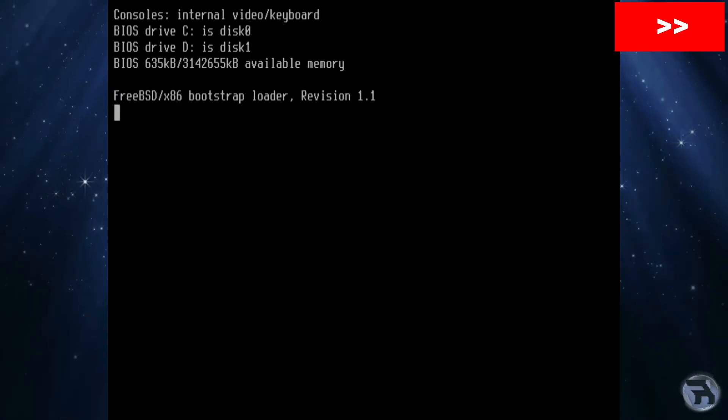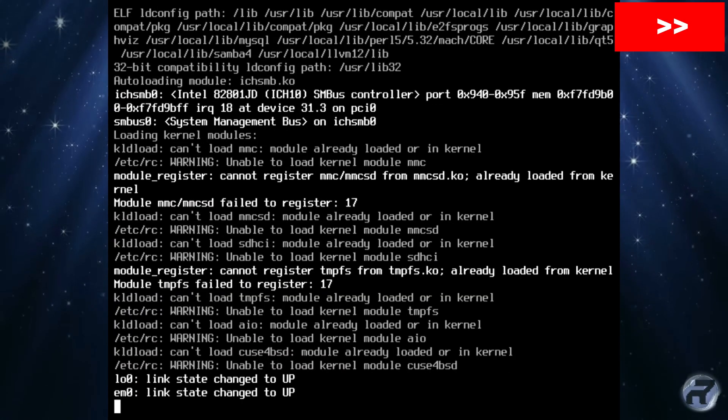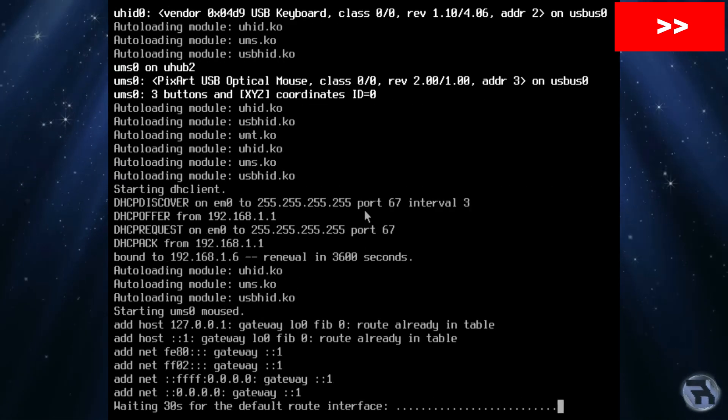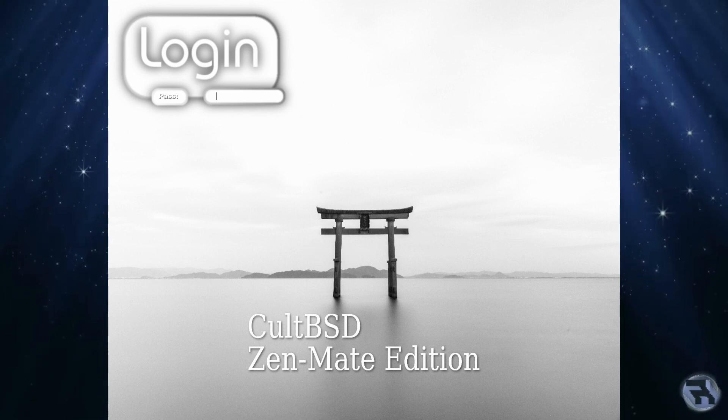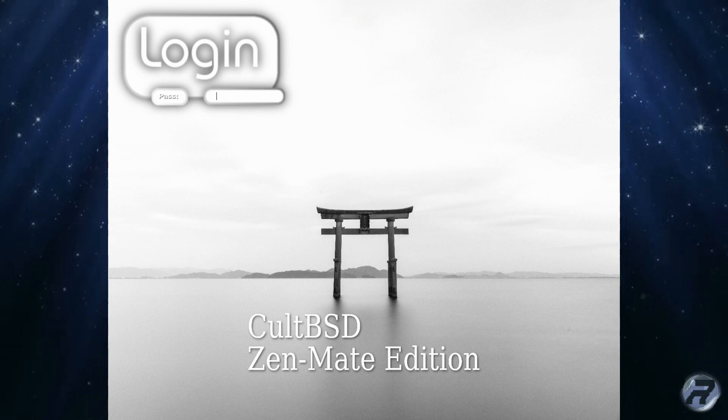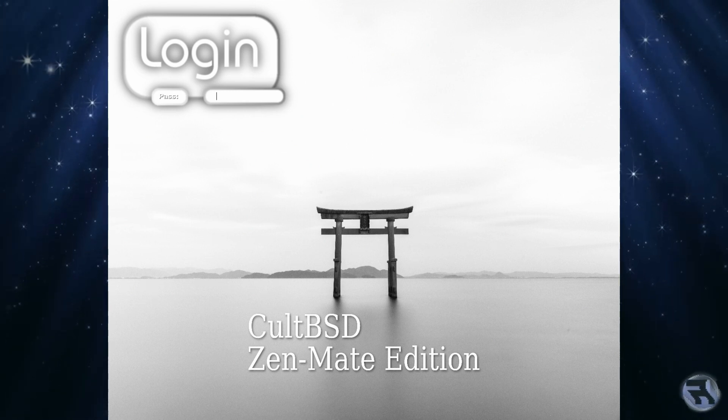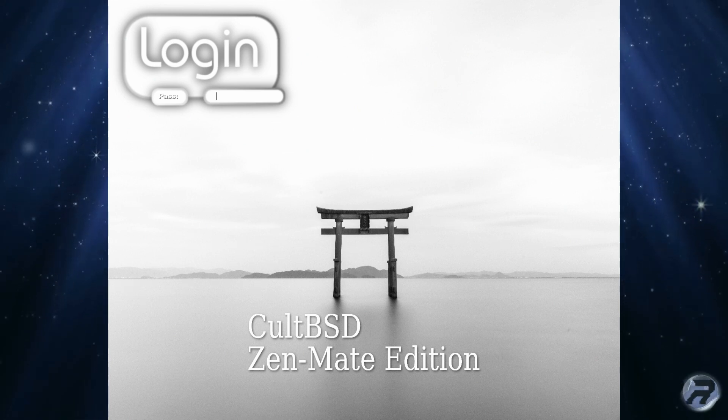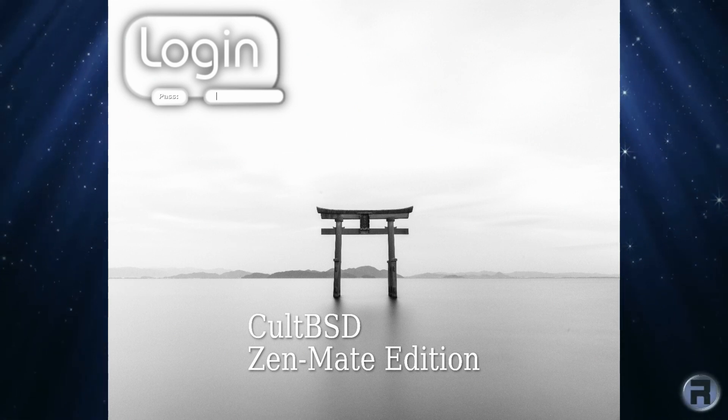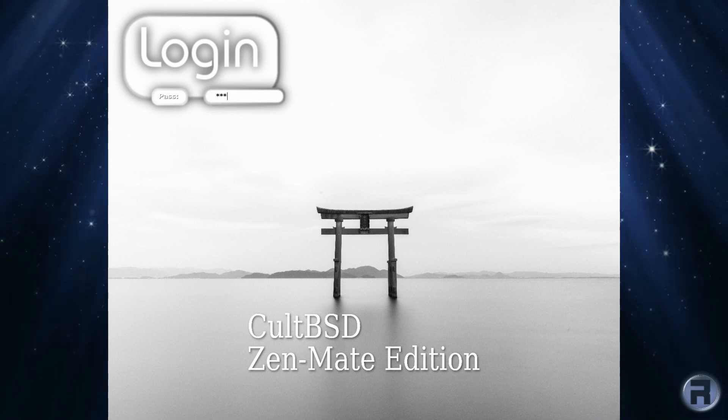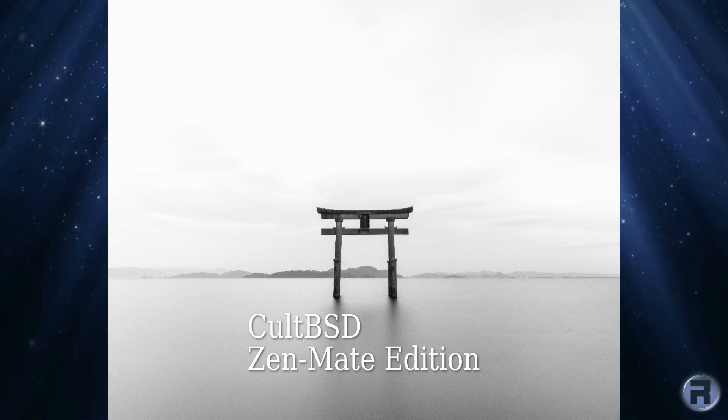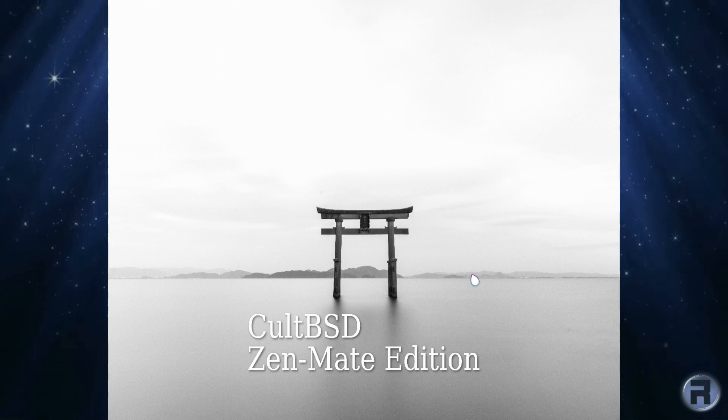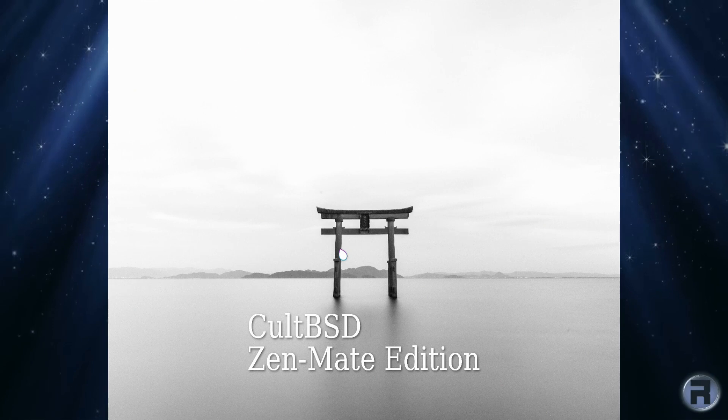I'm going to boot this, looks pretty standard so far for a FreeBSD, and here comes the login screen. Very nice indeed, it's quite bright. You're presented with just the password, no actual credentials needed - Zen Mate edition. The password of 123, text is into the desktop, oh there we go.